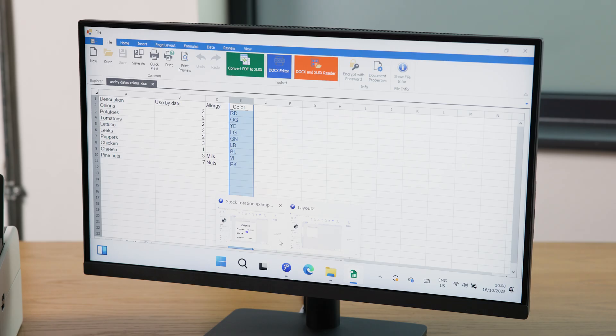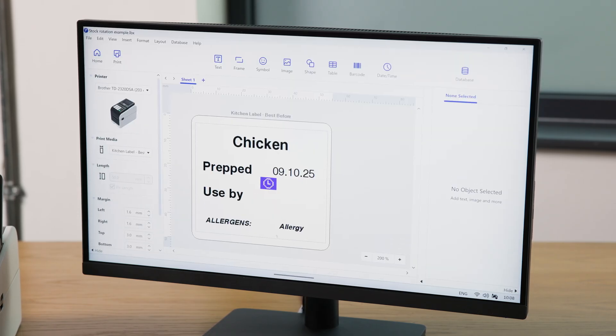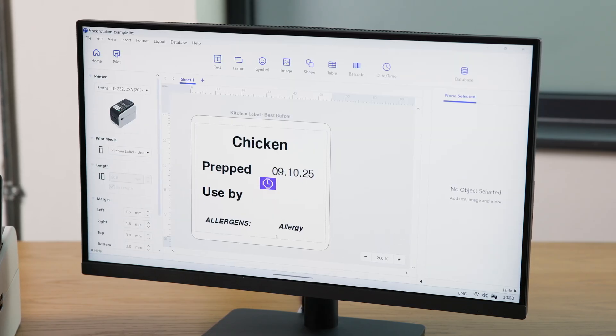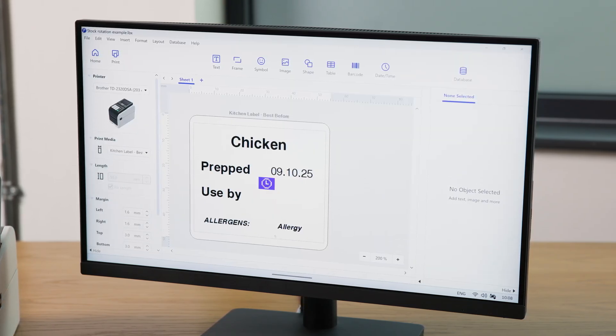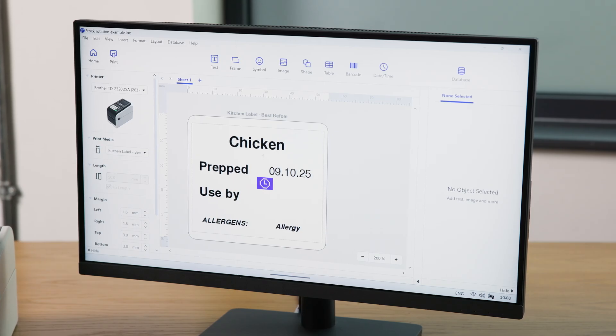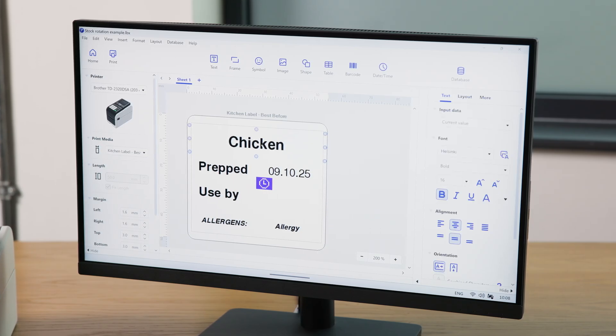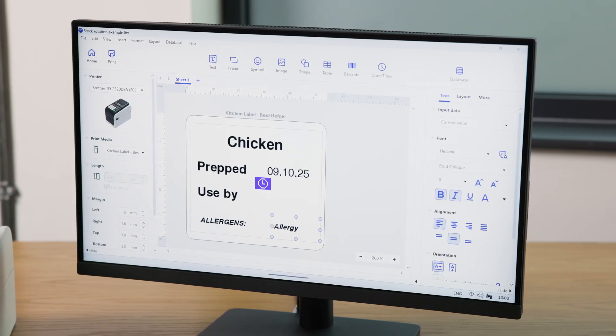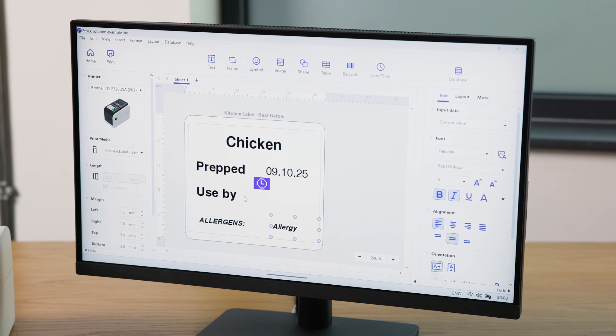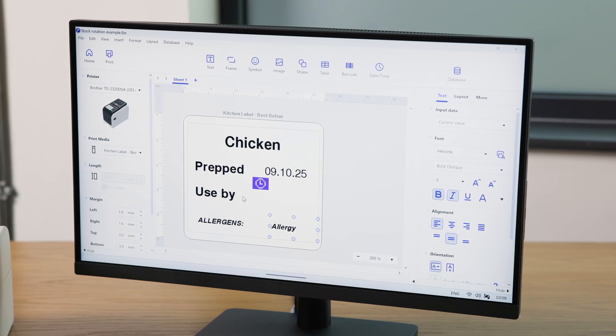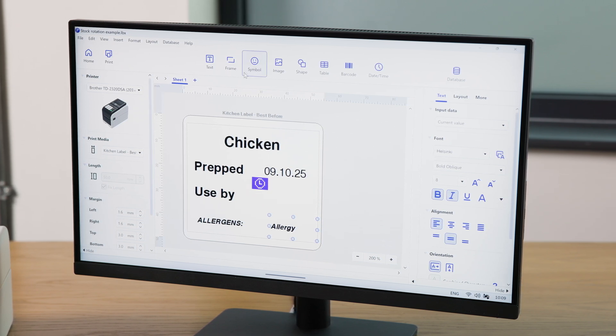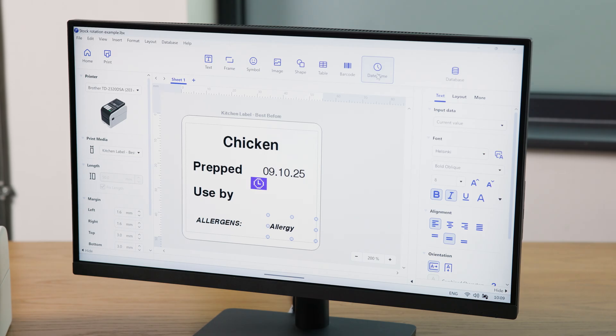I have also created a label template for Kitchen Stock Rotation Labeling with fields I want to be connected to the database, such as product, allergies, prepared, and used by dates, all of which can be added using the insert bar at the top of the screen here.